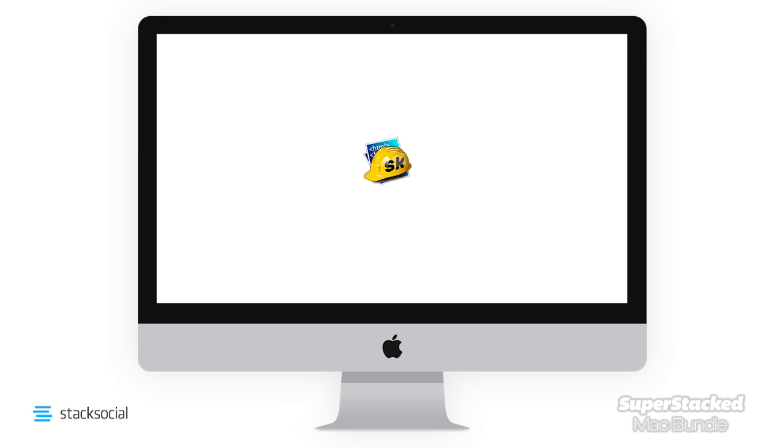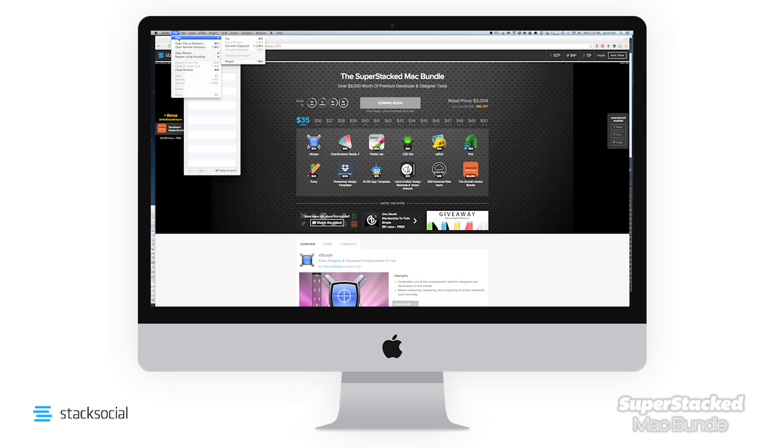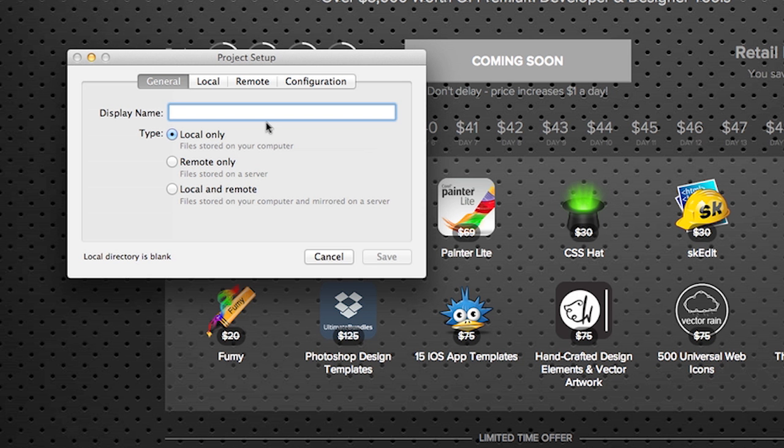SK Edit. Web HTML editor that includes code hinting and folding as well.